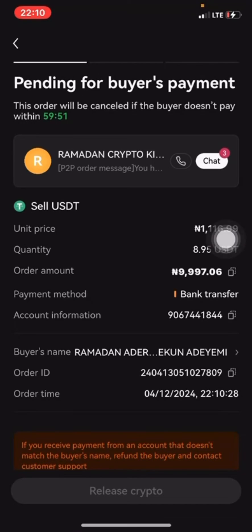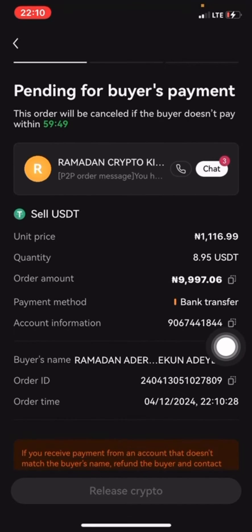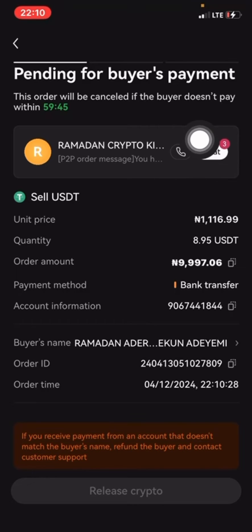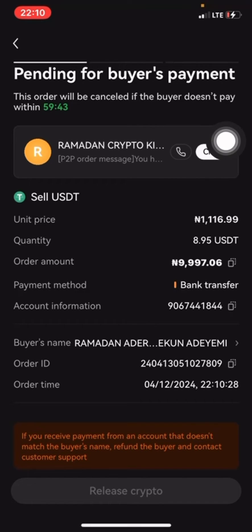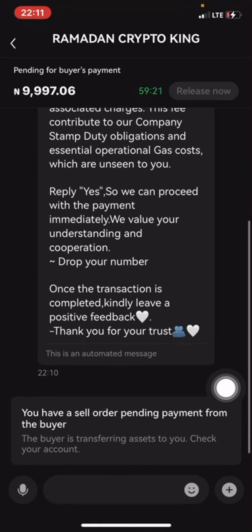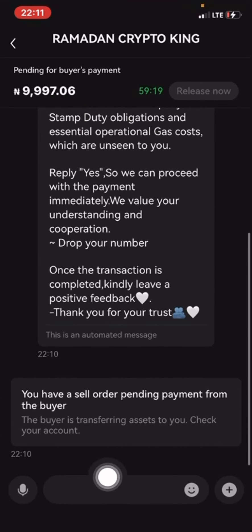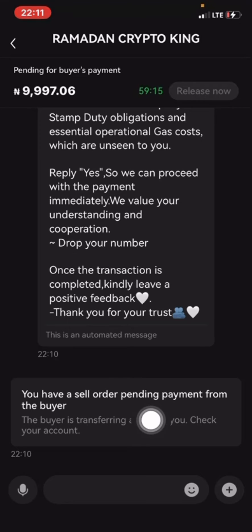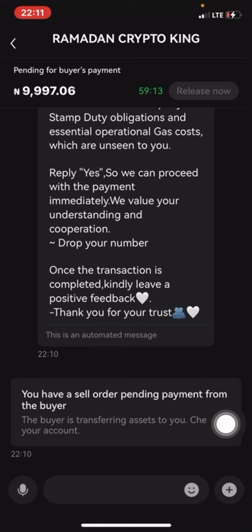Now I'm waiting for the buyer to make the payment. Once the payment is made, I will release the asset to him. When the buyer makes the payment, they will send me a message and a screenshot of the payment. Once I confirm the payment, I will release the asset. Let's wait and confirm the payment.